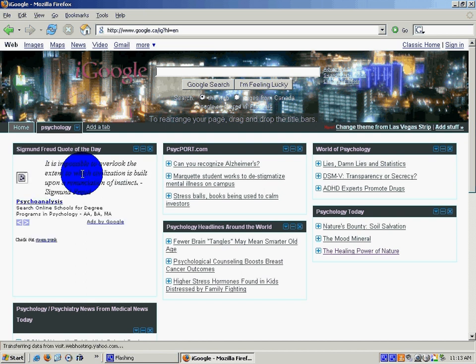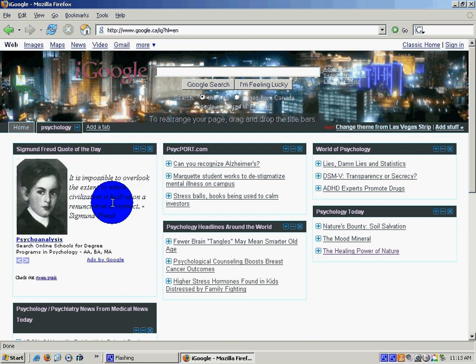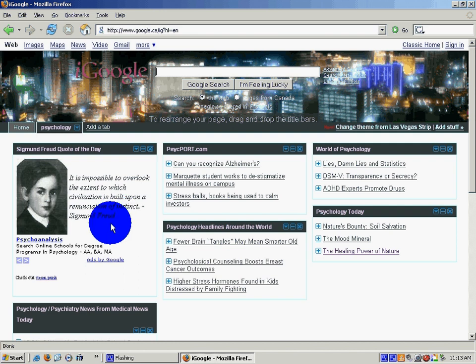And you'll see it here. And it says, it's impossible to overlook the extent to which civilization is built upon a renunciation of instinct. And that's Sigmund Freud's quote of the day.